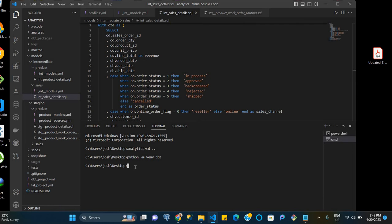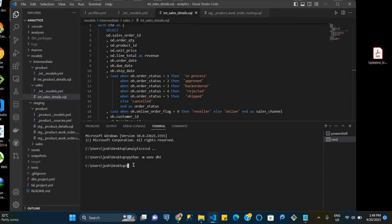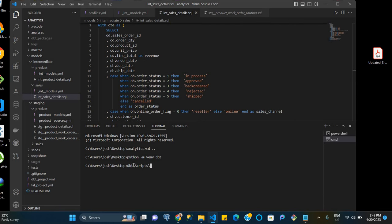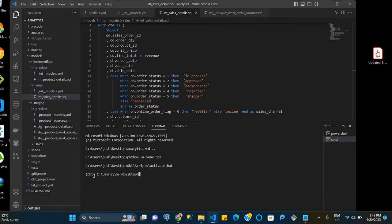Now that we've created our virtual environment, we want to activate the virtual environment so that we can work within that virtual environment and install dbt within that virtual environment. And so for that, we call the name of our folder because we're already on the desktop. And so the name of the folder is dbt, so we say dbt and then backslash, we say scripts, another backslash, and then we say activate.bat. And so when we do this, our virtual environment has been instantiated.